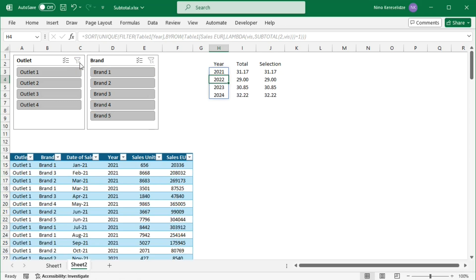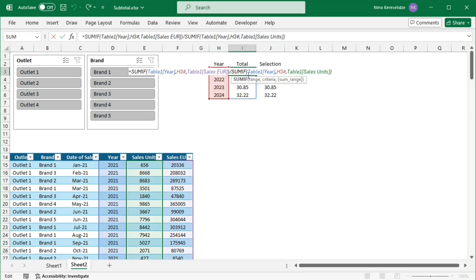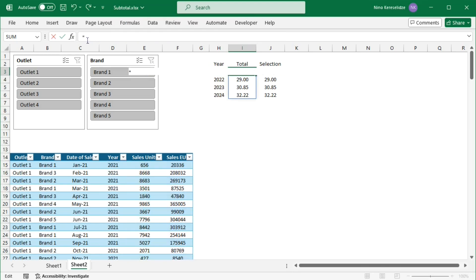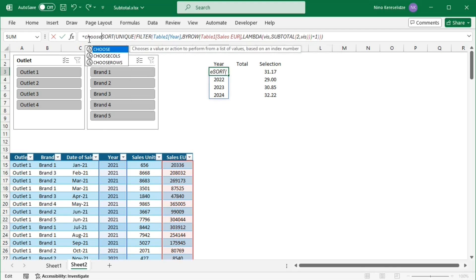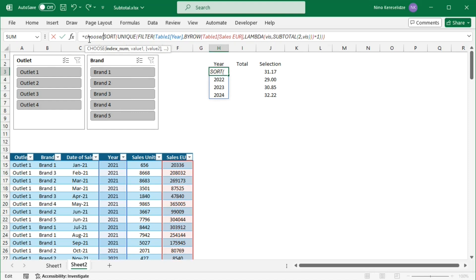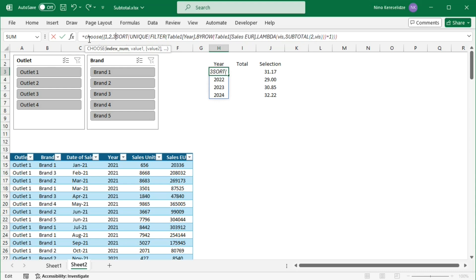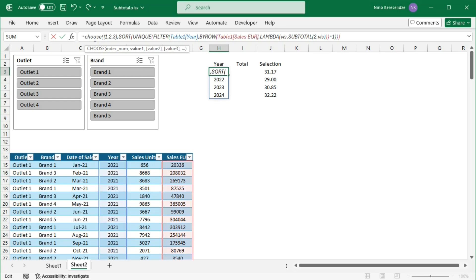As a last step, I need to pack all 3 formulas into one using the CHOOSE function to add the dynamic chart. I am going to cut the second formula and wrap the CHOOSE function around the first formula in cell H3. The CHOOSE function assigns values to index numbers. I am going to put the index numbers 1, 2, and 3 separated by commas into curly brackets — because I have 3 formulas — and the CHOOSE function will deliver an array. The first value will be given back by the formula that was in cell H3.